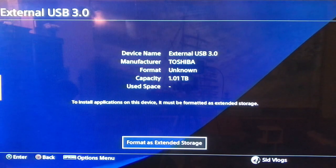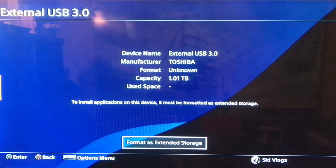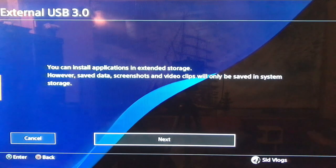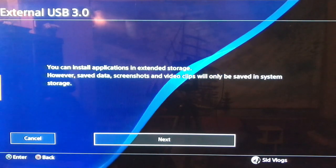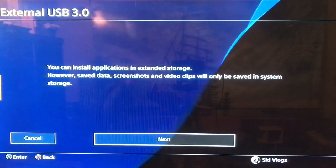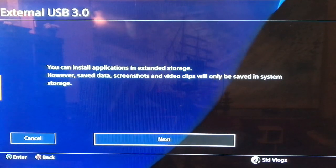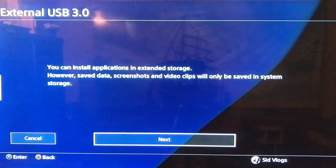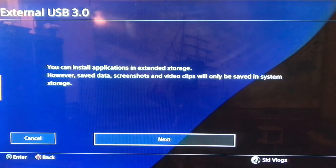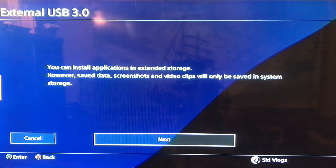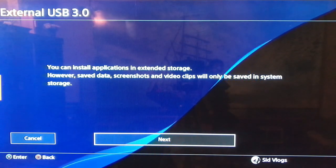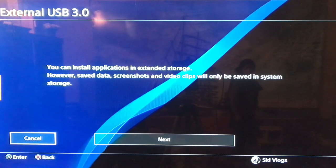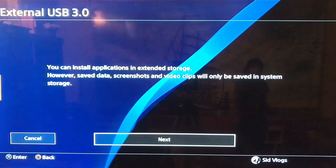You must have your USB or external hard drive 3.0 or above — less than 3.0 is not going to work. You can install applications in extended storage; however, save data, screenshots, and video clips will only save in the system storage.